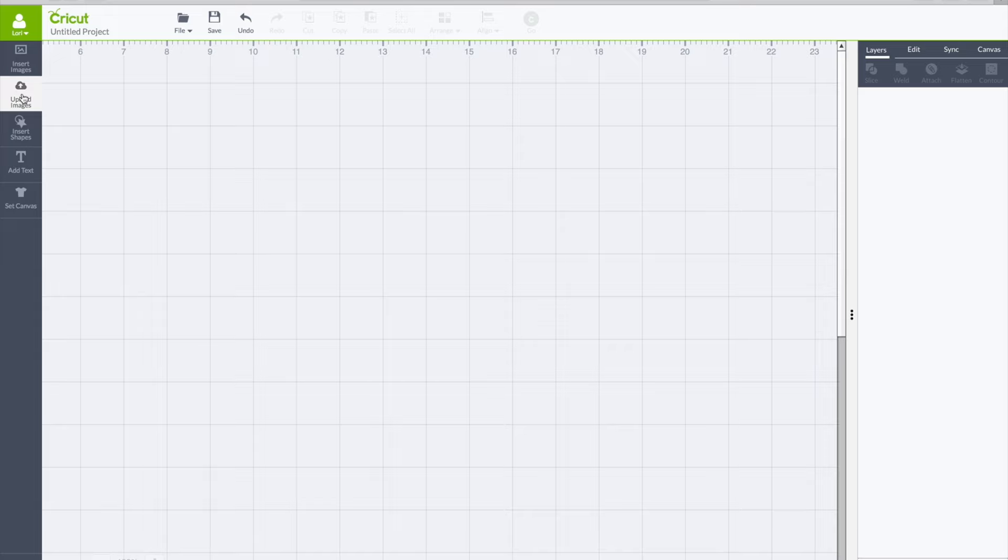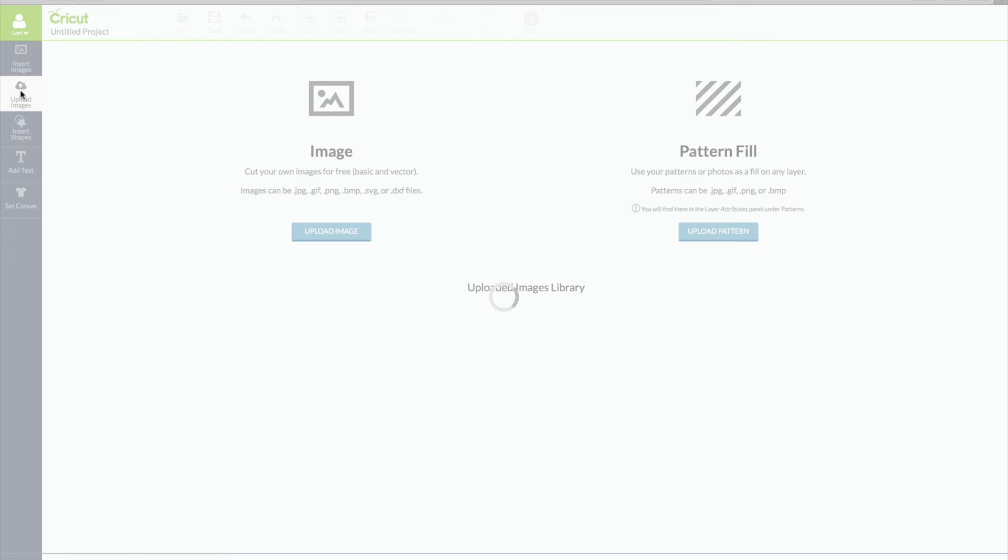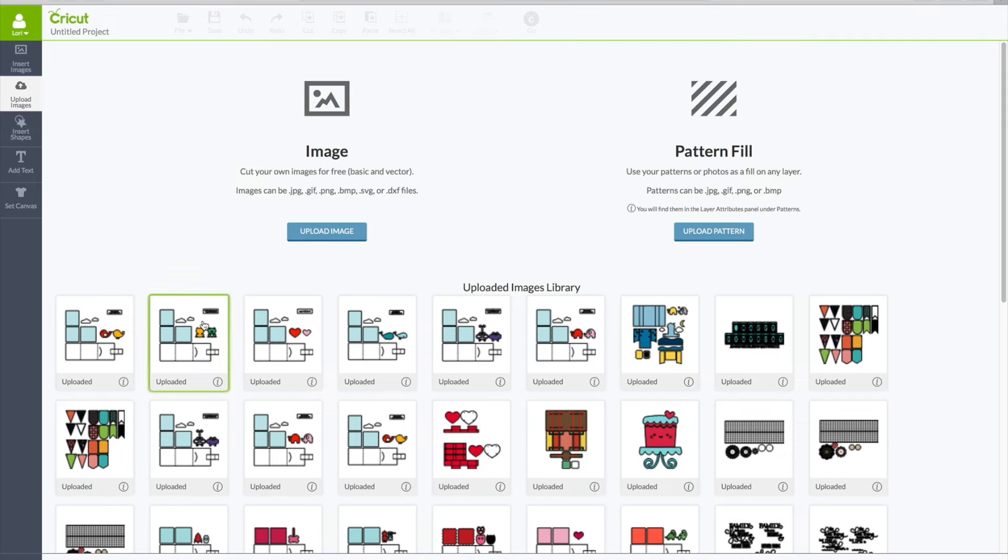So you'll go to upload image and I have six new designs. I have a previous set from last year with six more designs so you can look for those in the SVG shop as well.